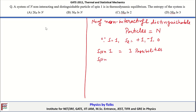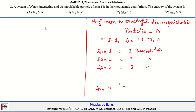Similarly, spin 2 also has three possibilities: +1, 0, or -1. The same applies for spin 3, and so on up to spin N. Therefore, for N such spins, the total number of microstates is 3^N.